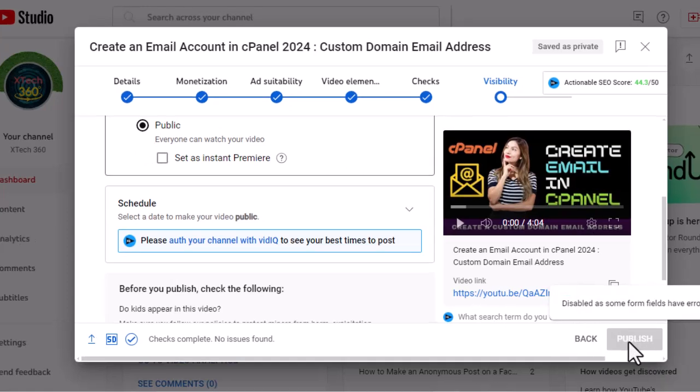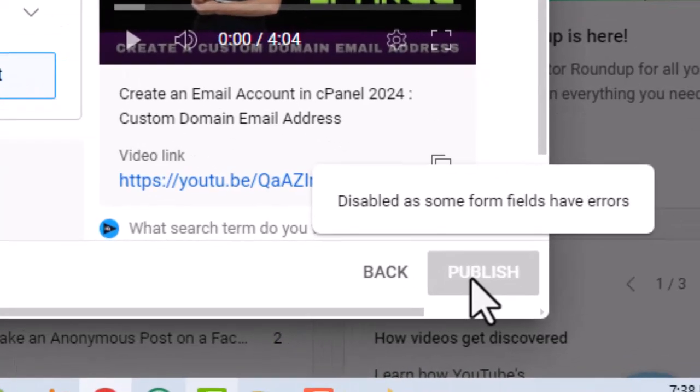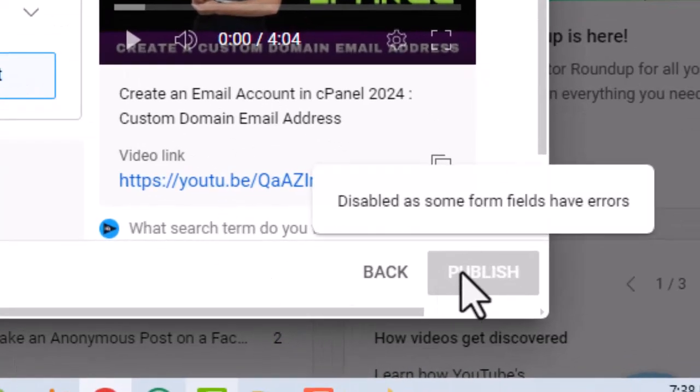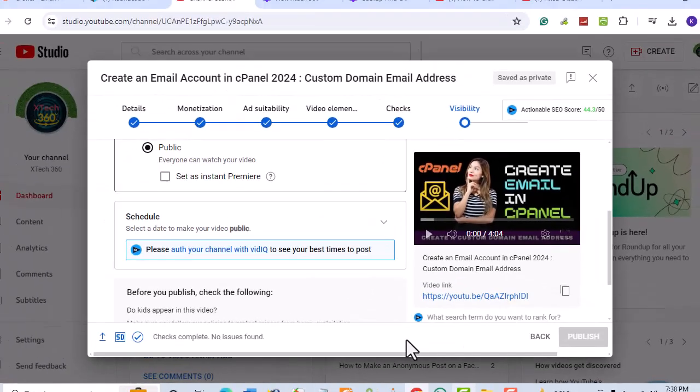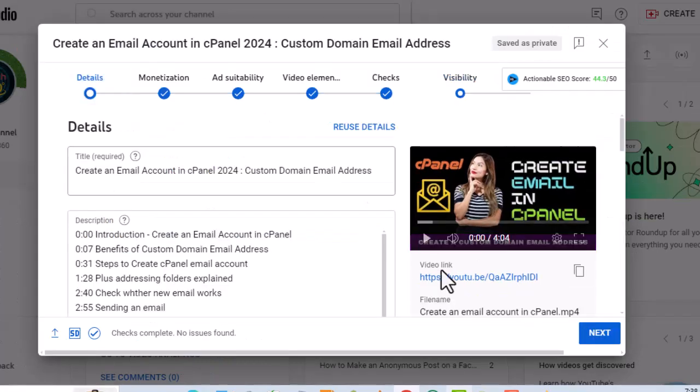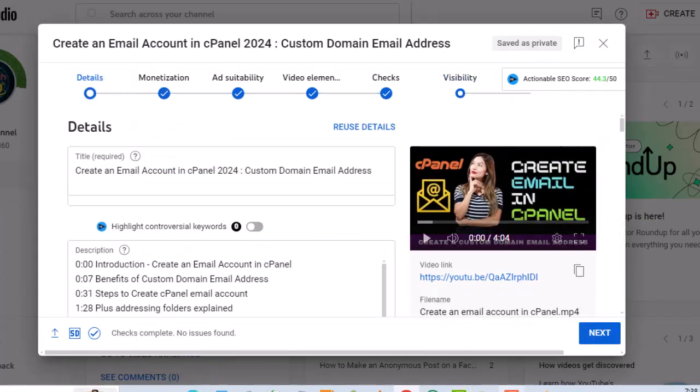When you hover your mouse over the publish button, you get the following message: Disabled as some form fields have errors. How do you fix the error? Let's check every section to identify the cause of the error. First, we want to check the fields in the details section to spot any errors.